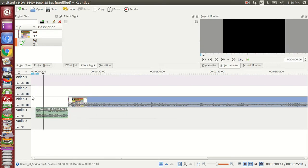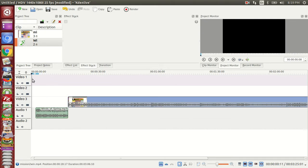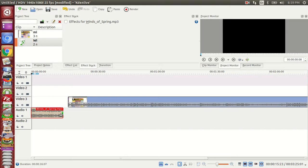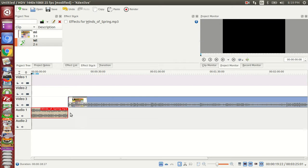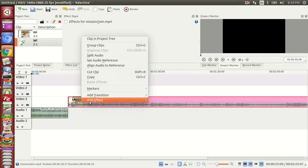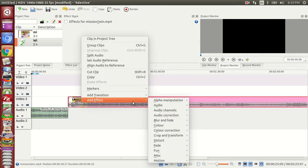Now we can do some of the things in this video. We can adjust the sound.